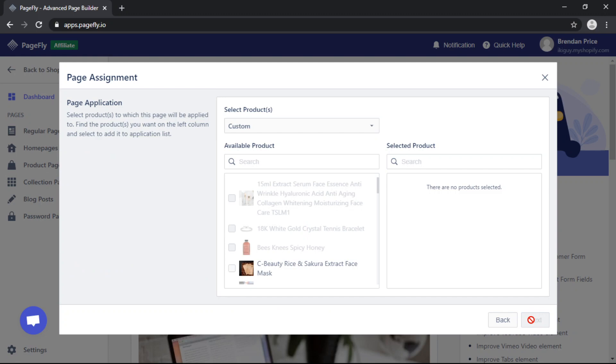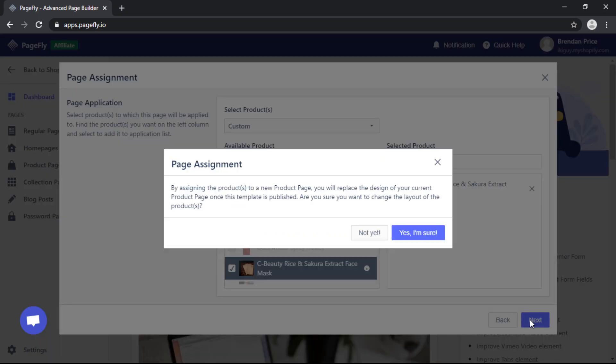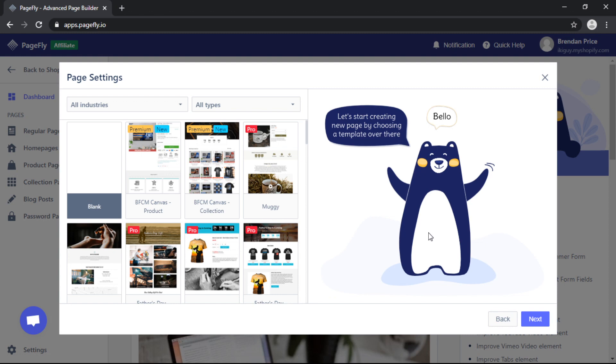Note that you can assign one or multiple products to your product page. For this video we'll click one and then hit next. We will also be starting with a blank template.